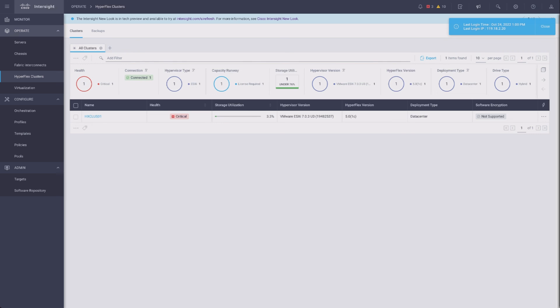So finally, the cluster has been renamed in Intersight as well. That's the whole process. Thanks for watching. Catch you next time.